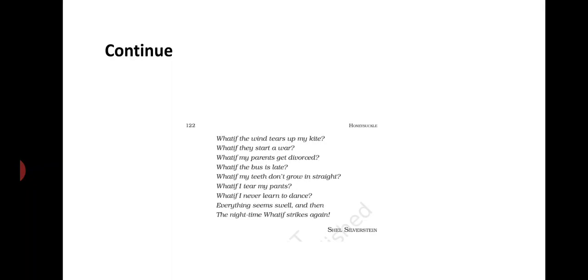The wind may tear my kite. There may be a war. My parents might get divorced. All such ideas go on increasing in number and I remain disturbed whole night.